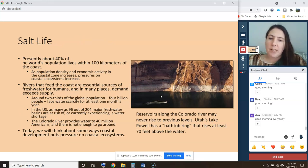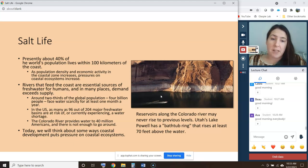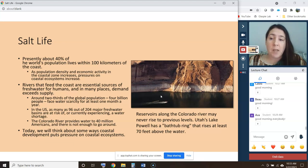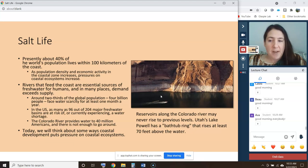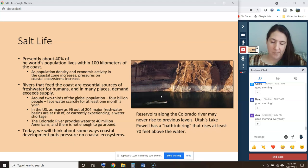It's so important to consider humans' impacts on the coast when we're talking about coastal oceanography, because a lot of us live near the coast. Presently, about 40% of the world's population lives within 100 kilometers of the coast, and as population density and economic activity in the coastal zone increases, you can have pressures on coastal ecosystems.